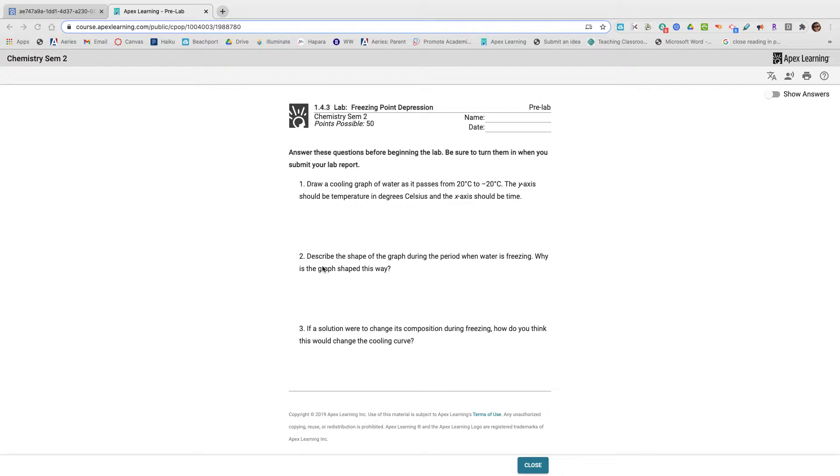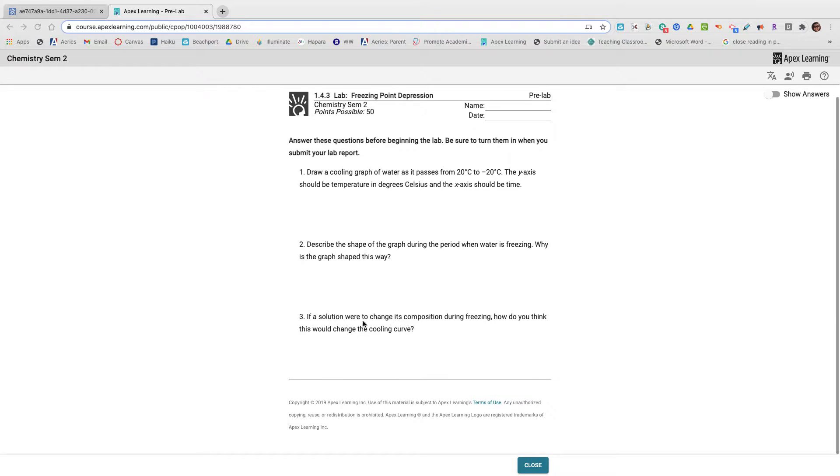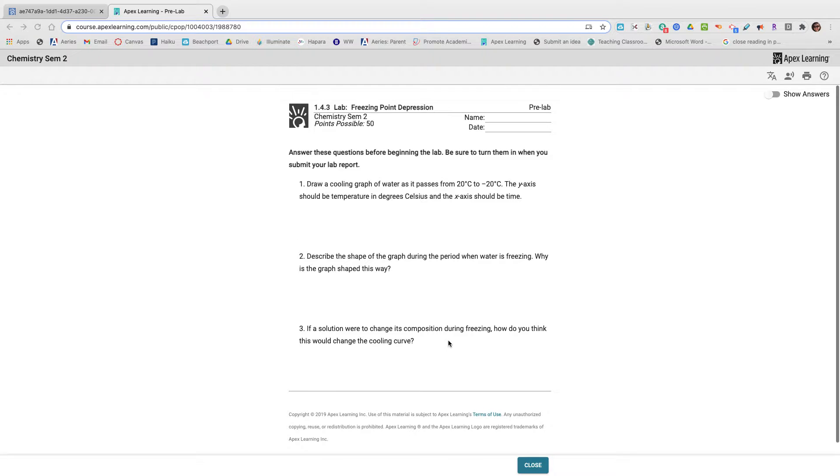One says describe the shape of the graph. Why is the graph shaped this way? And then if the solution were to change its composition during freezing, how do you think the graph would change? So that's your pre-lab.